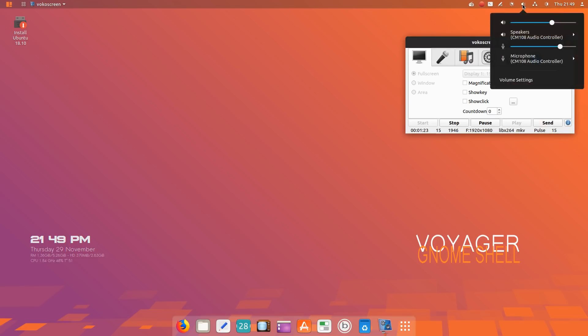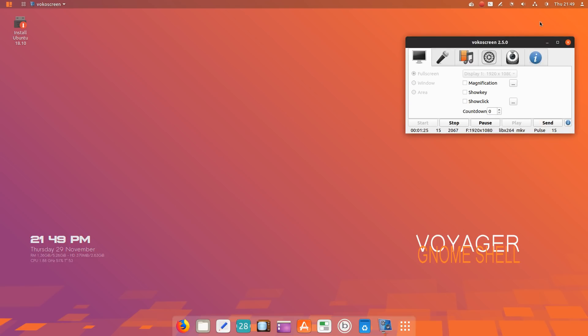If we scroll all the way to the left here, we have Vokoscreen running. It is installed by default, by the way. Right-clicking on the panel as it stands does not do anything.